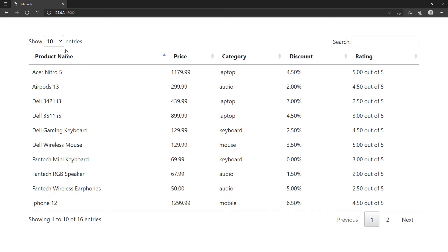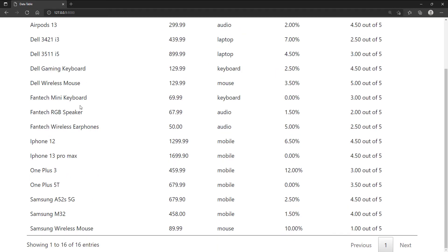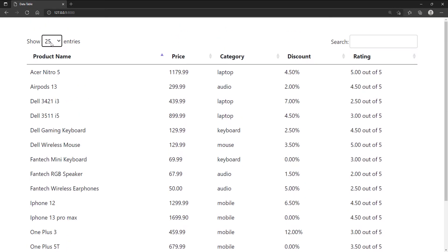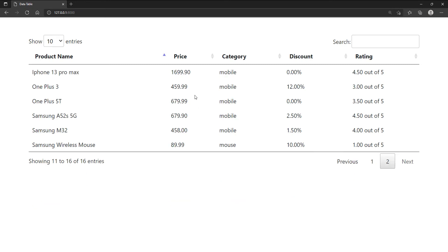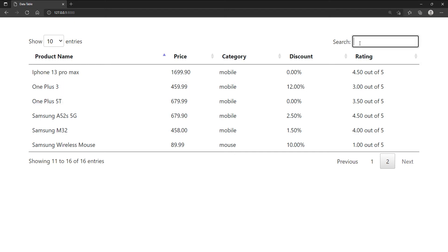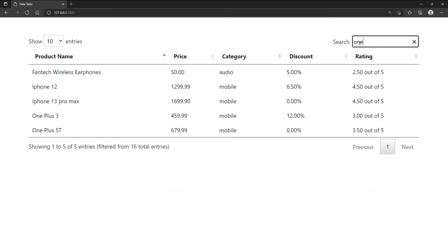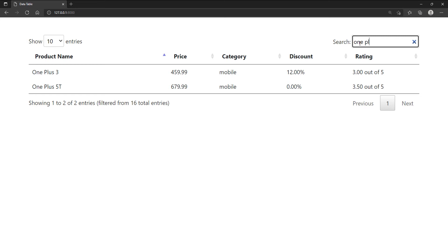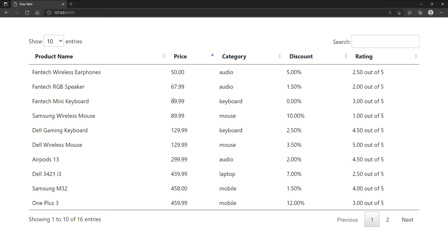On the top left, we can choose the number of rows we want to display. It also has pagination links at bottom right. At the top right, we can filter rows as well. We can also sort the table in ascending or descending order of any column we want.